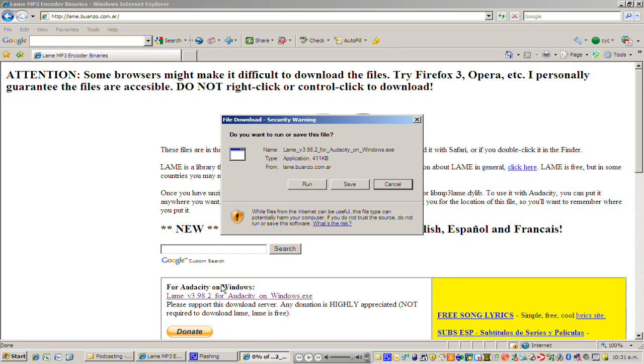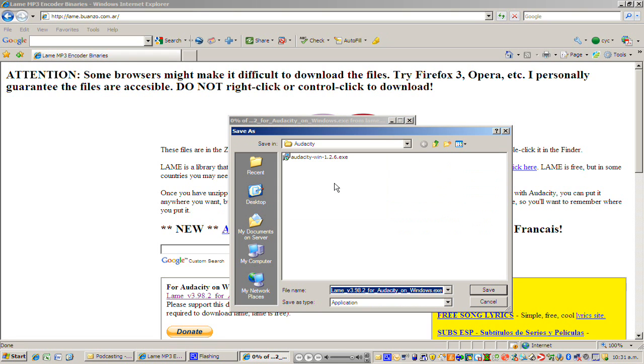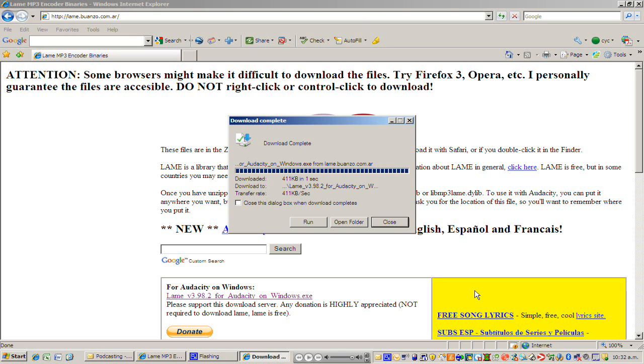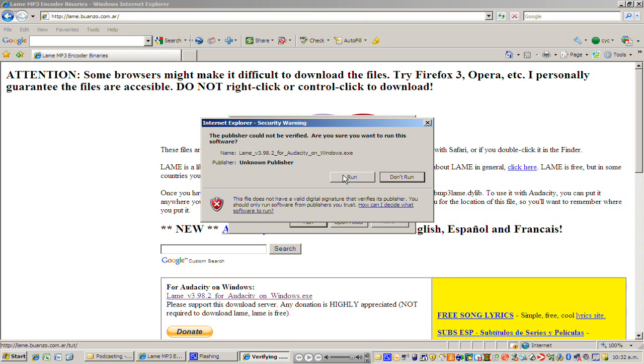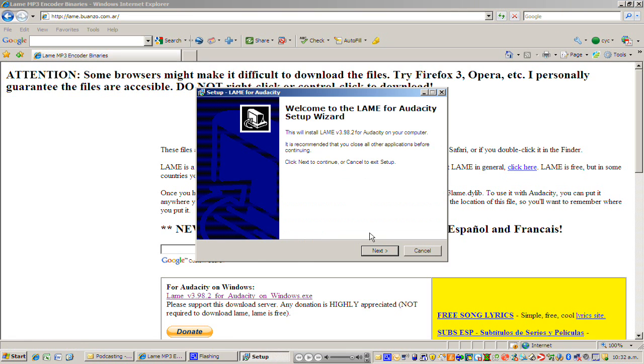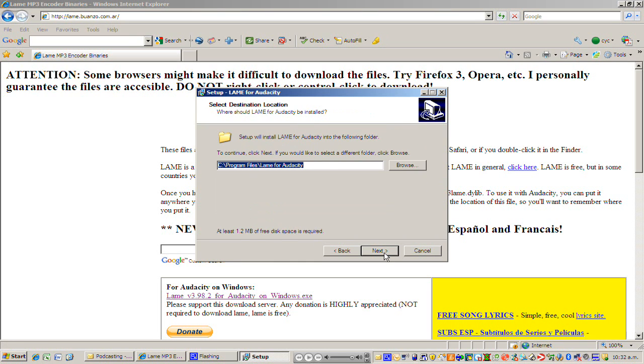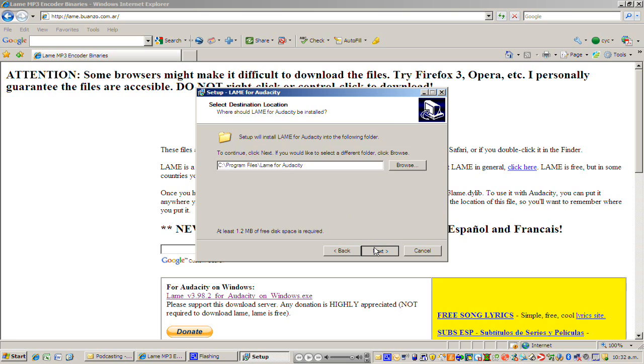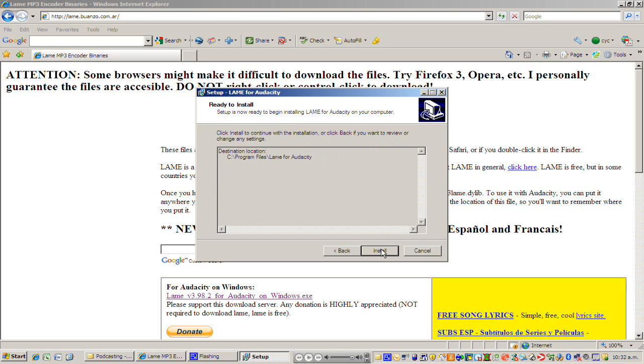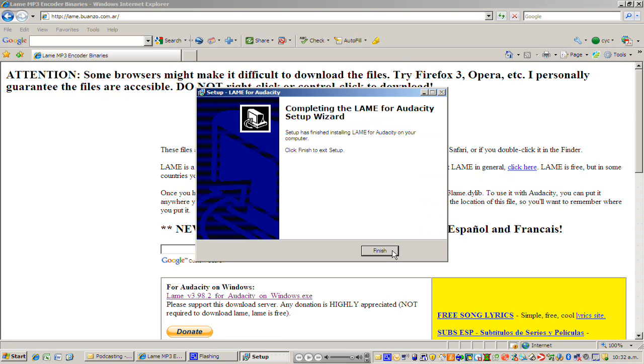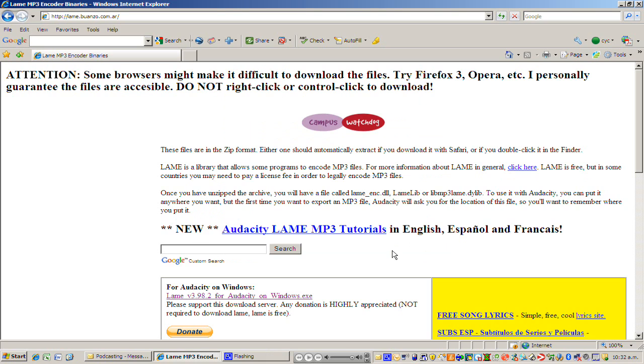This box pops up here and I'm going to click save and I'm going to save this in my Audacity folder that I created already. I'm going to click save again. Now I'm going to click run and then run again, and then next. I'm going to accept the agreement. This is all good. I'm happy with that. Click next again and I just want to quickly note this is saving in program files which is on my C drive. Next again and then finally I'm going to click install.